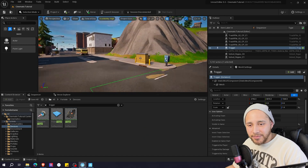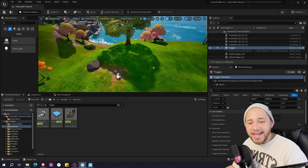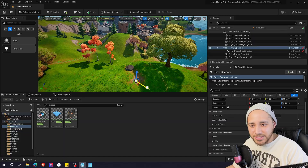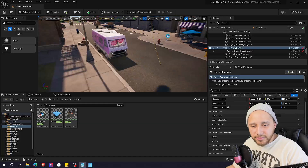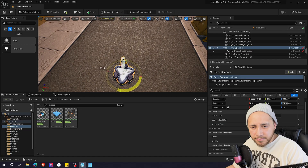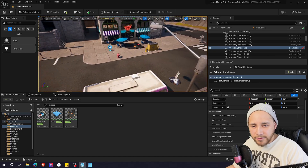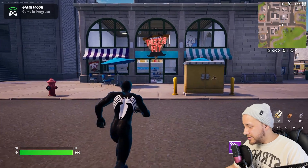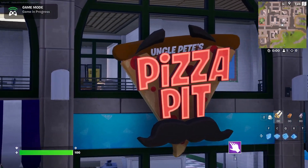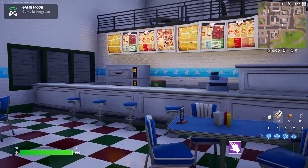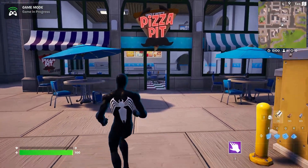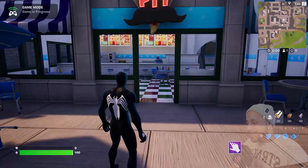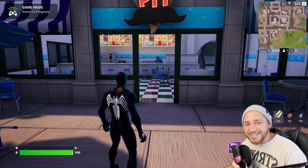Before we launch a session, I'm going to look at our player spawner and move it closer to the Pizza Pit, because we should be close to what we're testing. Let's move it here in front of the Pizza Pit. Now let's press Launch Session. We're in front of the Pizza Pit — we're going to walk and see if our cinematic plays. And there you have it — you just created your first cinematic in UEFN.